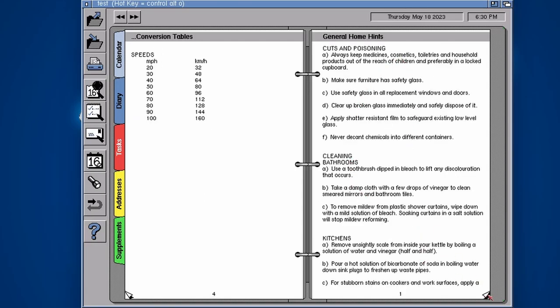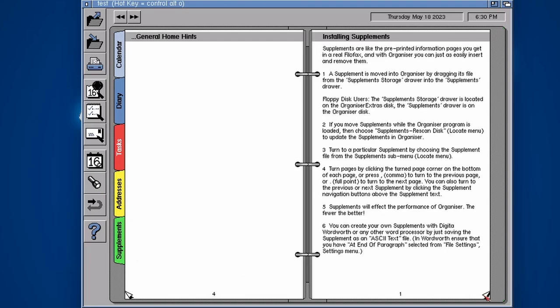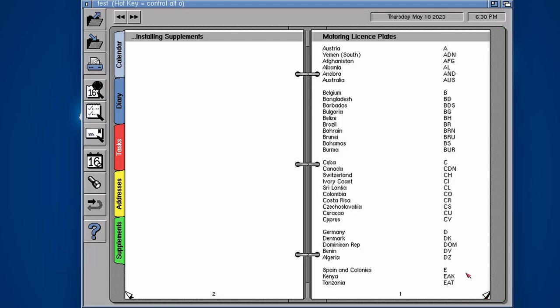General hints, there's some general hints on the home I selected. Installing supplements, that tells you how to install them. Motoring license plates, there we go.